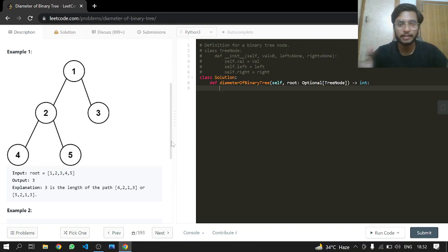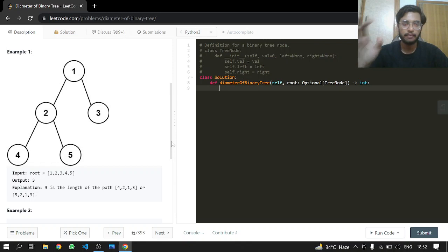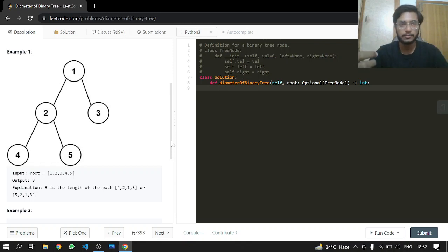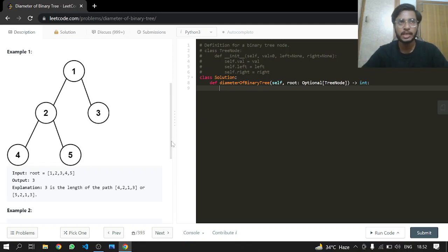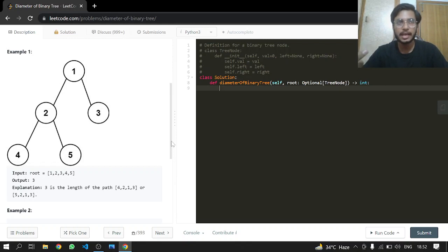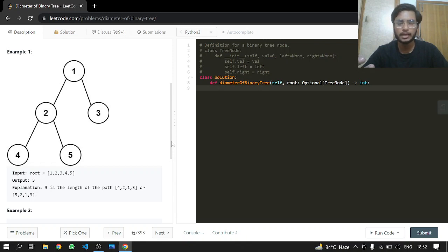We'll take their heights and add them up. If it is greater than our previous maximum diameter, then we update it; otherwise we don't.